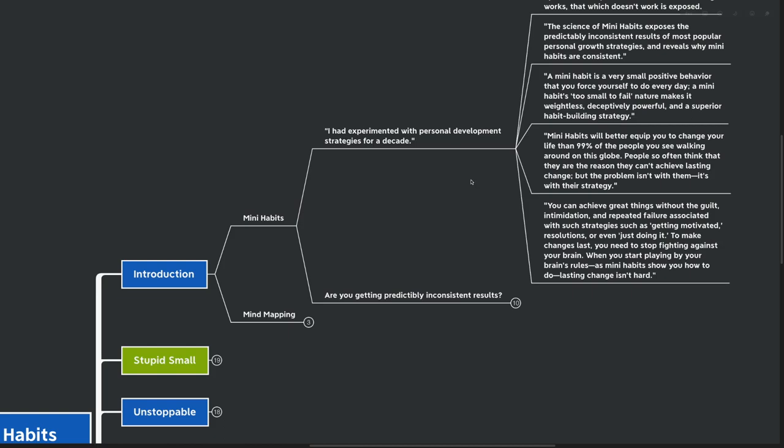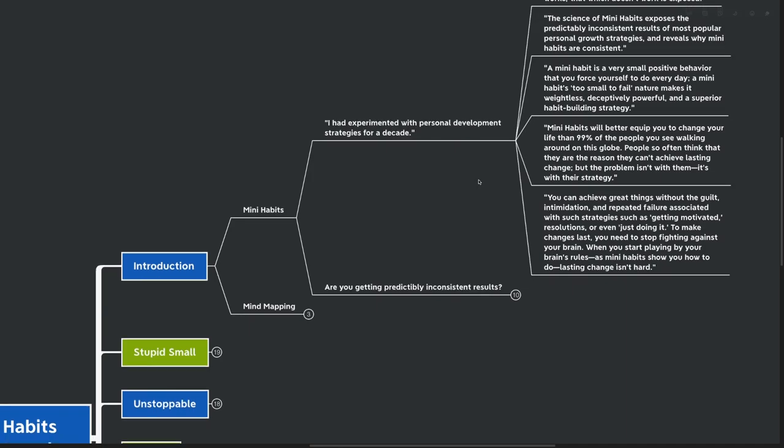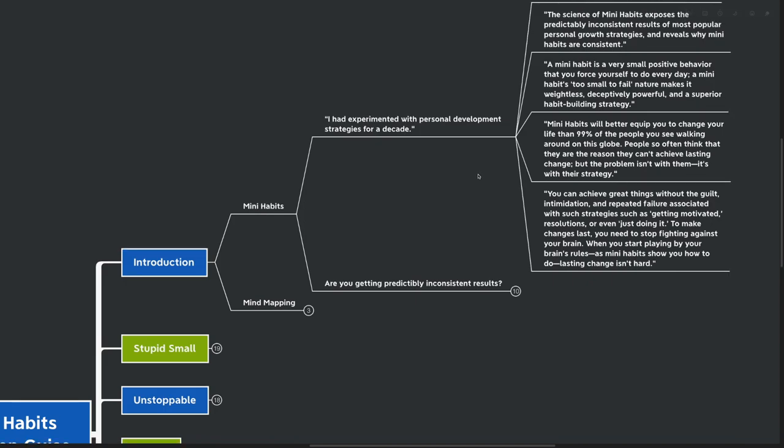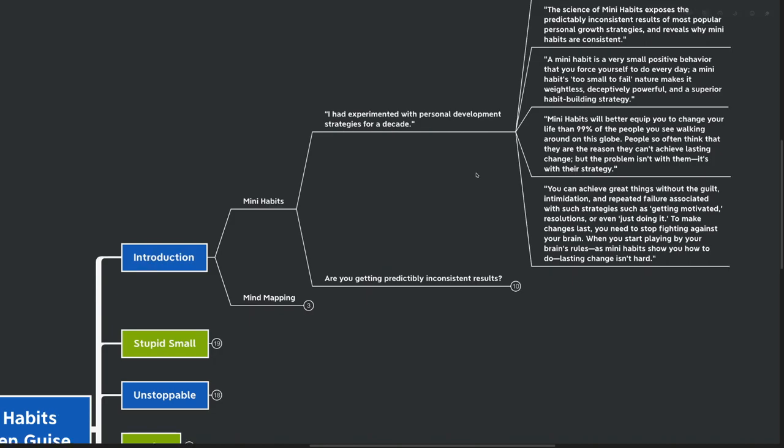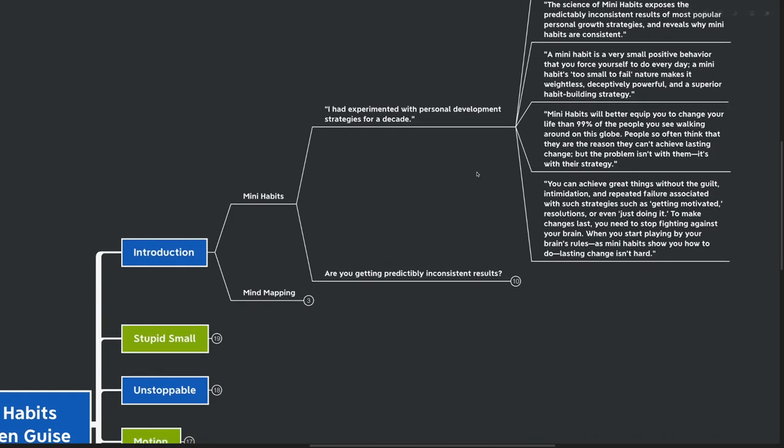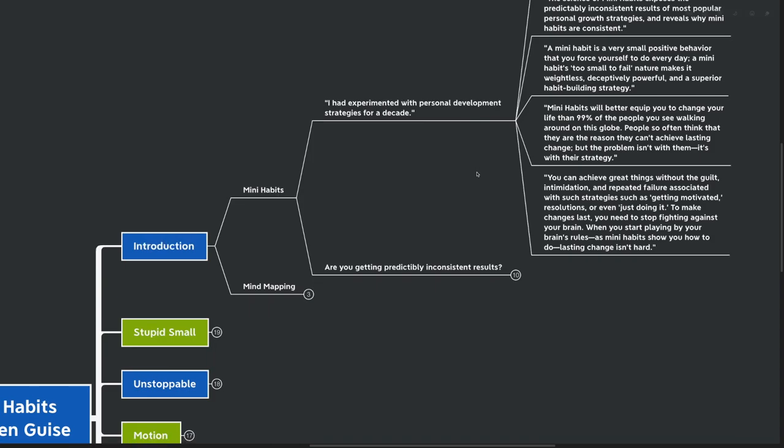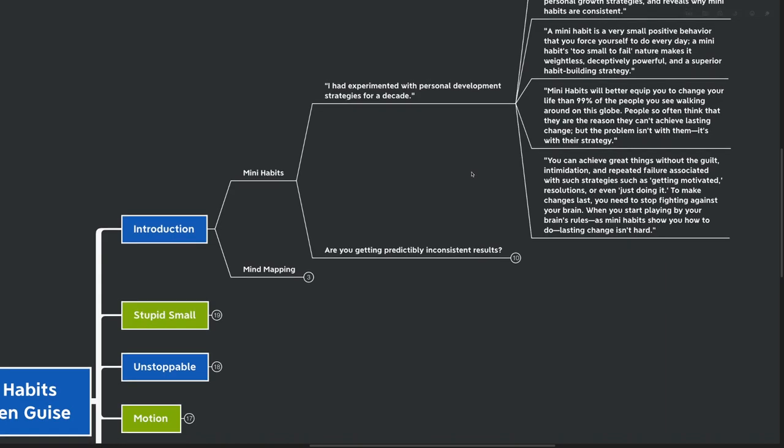It's actually with their strategy. You can achieve great things without guilt, intimidation, or repeated failures associated with such strategies as getting motivated, resolutions, or just doing it. To make changes last, you need to stop fighting against your brain. And when you start playing by your brain's rules, as mini habits show you how to do, lasting change actually isn't hard.